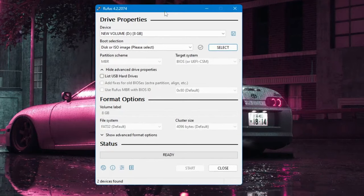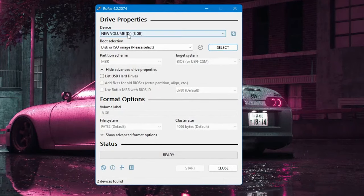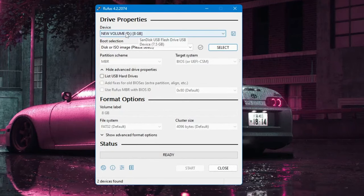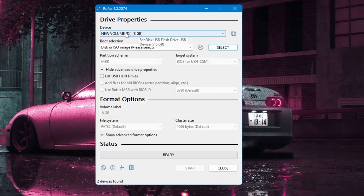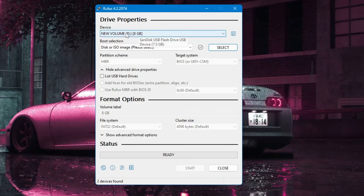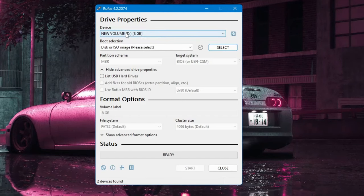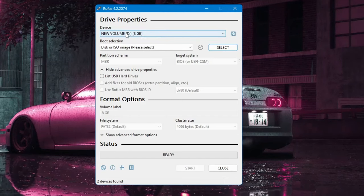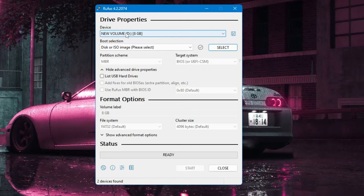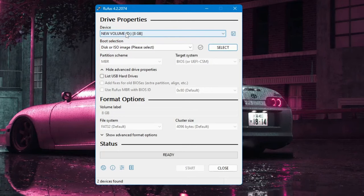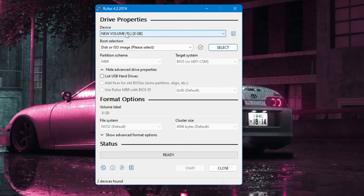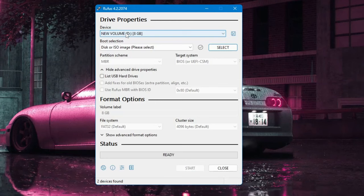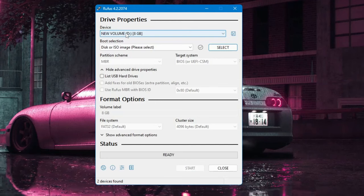Now once you come up here, it will ask you on the very top which device, which pen drive or USB you want to make bootable USB. In case if you have connected multiple USBs, make sure that you select the right one or else all the data will be wiped out.